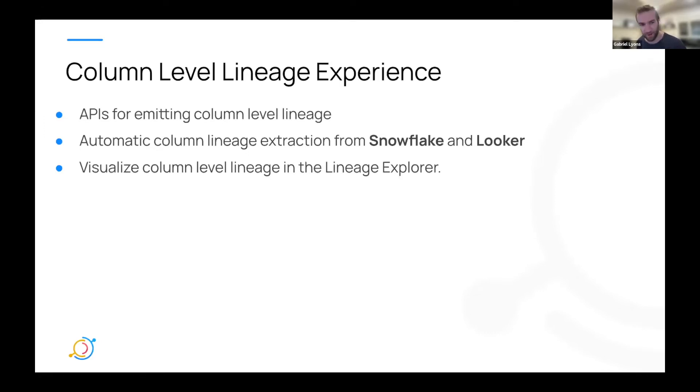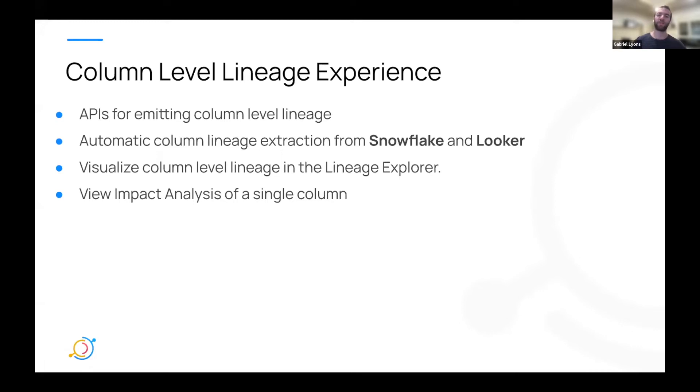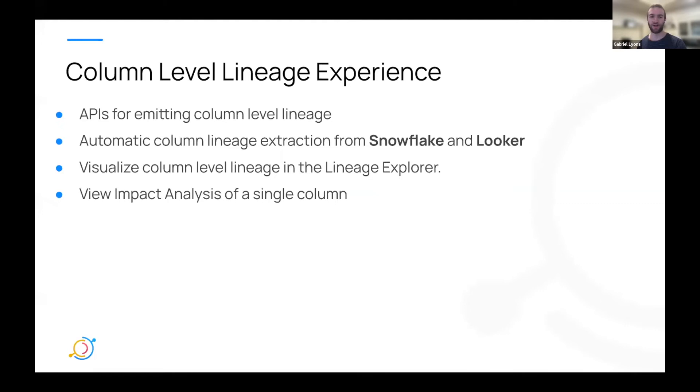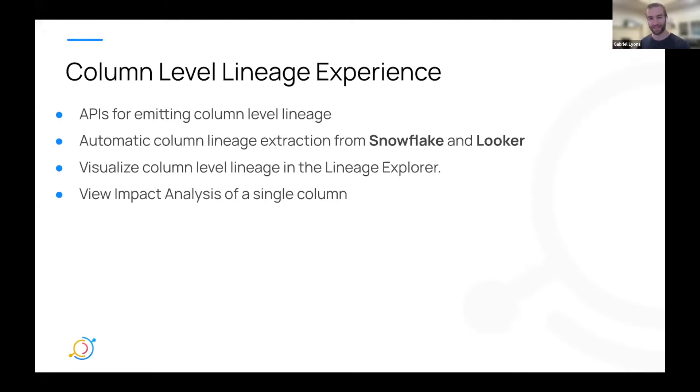We're also introducing Automatic Column Level Lineage Extraction from Snowflake and from Looker. And something that we're about to show to you is visualizing column lineage in the Lineage Explorer. So being able to see not just connections at the dataset level, but being able to expand that out and see how columns depend on each other, both from an upstream and downstream direction.